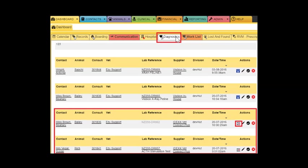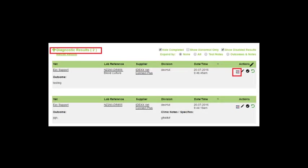The returned results can be found in the dashboard under the Diagnostics tab. The results can also be found in the patient's clinical record.